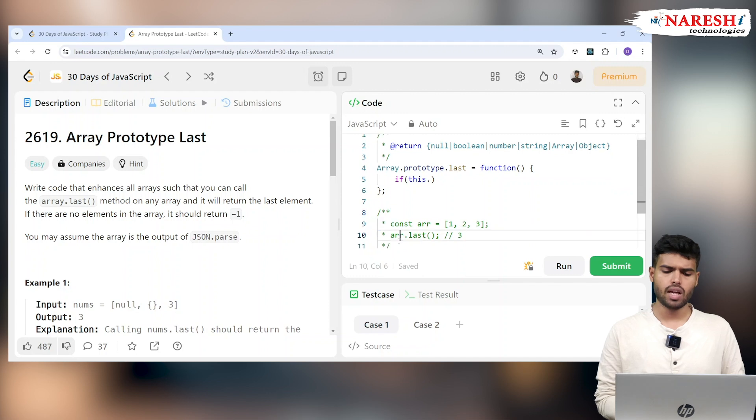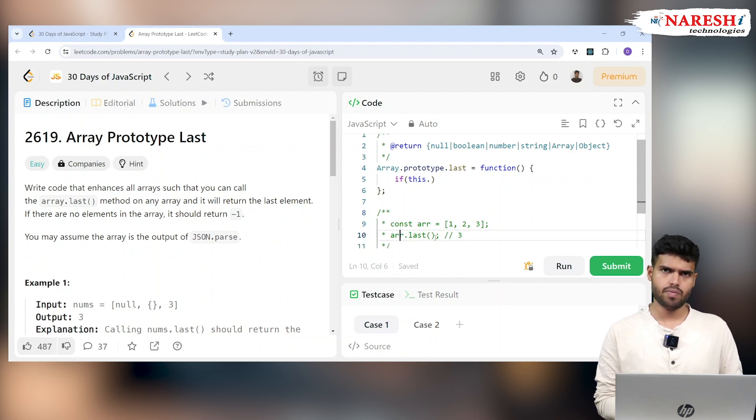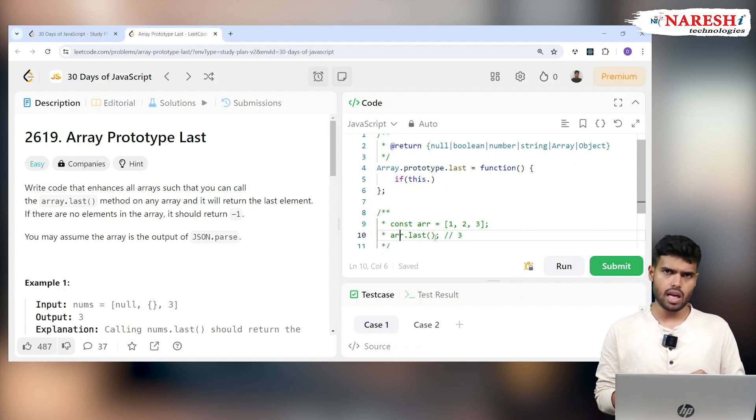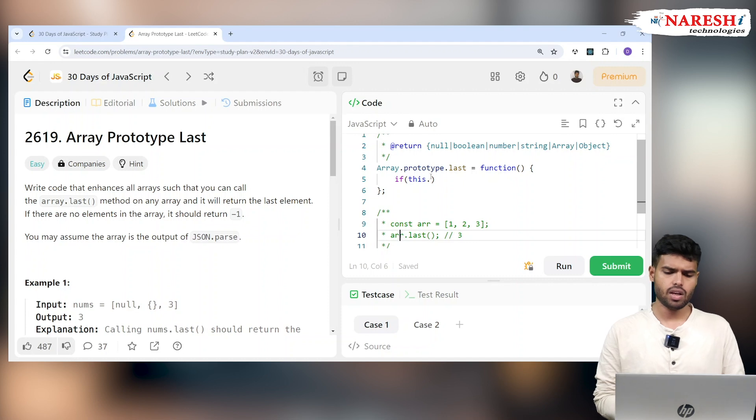Imagine if there's an array one, two, three, and that array calls .last(), then inside the last function 'this' will be that array, because the array is the one calling last. The current calling object will be considered as 'this'.